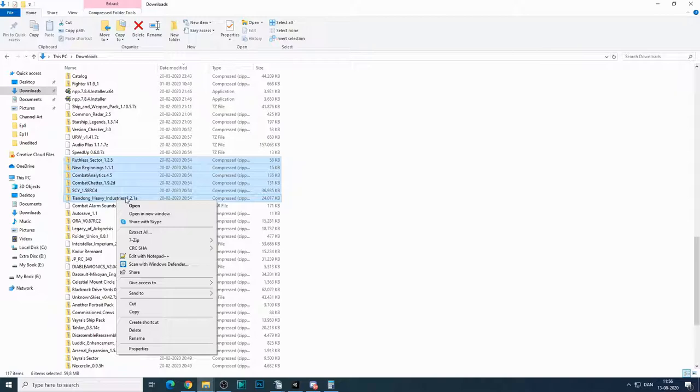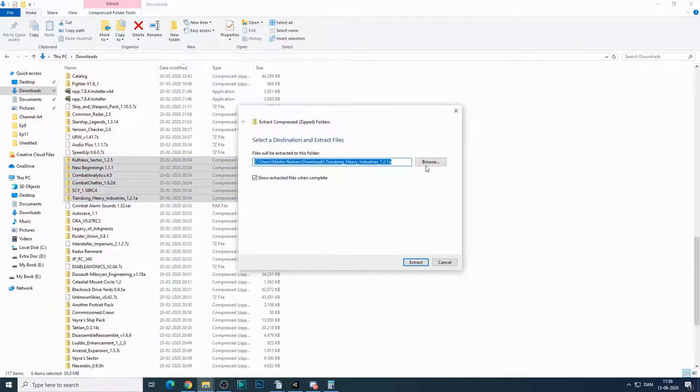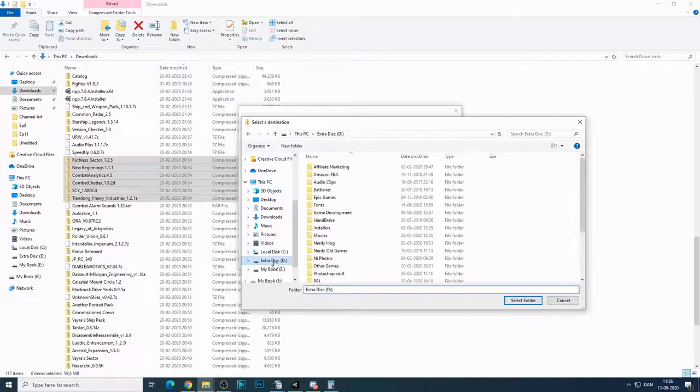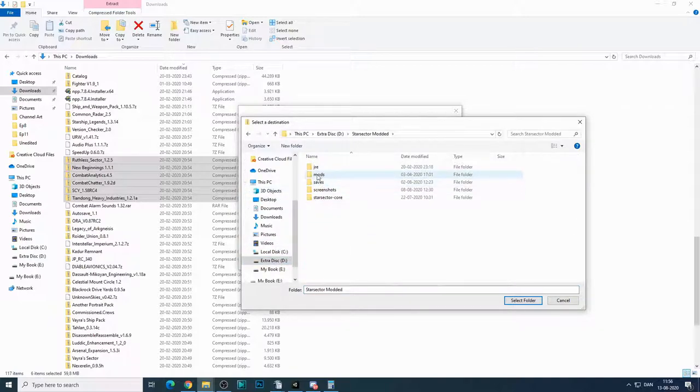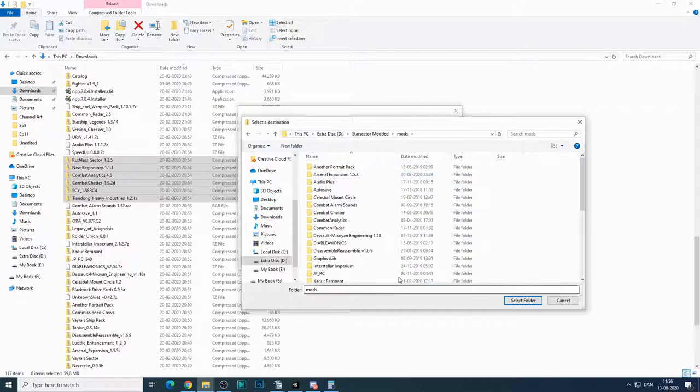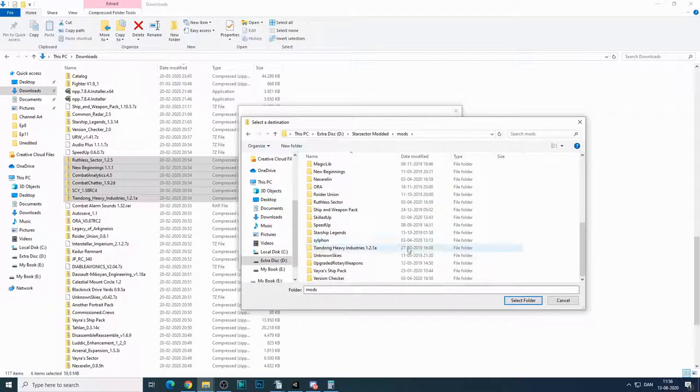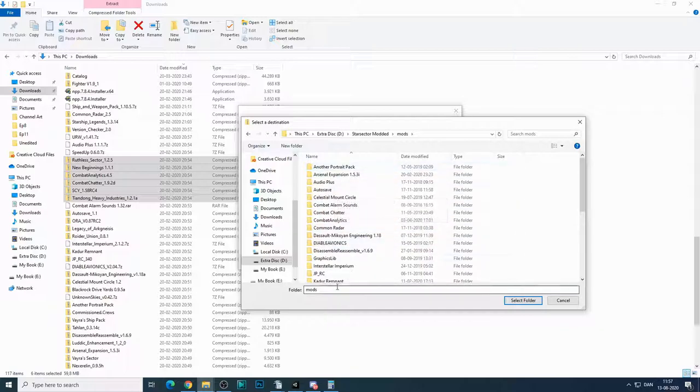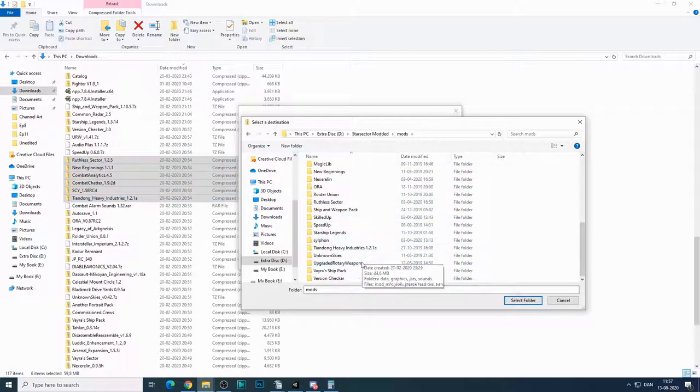And basically what you want to do is select the mods that you've downloaded, right click and select extract all, and then find the place where you have your star sector installed. There's a folder called mods. Open that and select extract for that. I'm not going to do it because I already have a lot of mods here and many of the ones that I've selected,